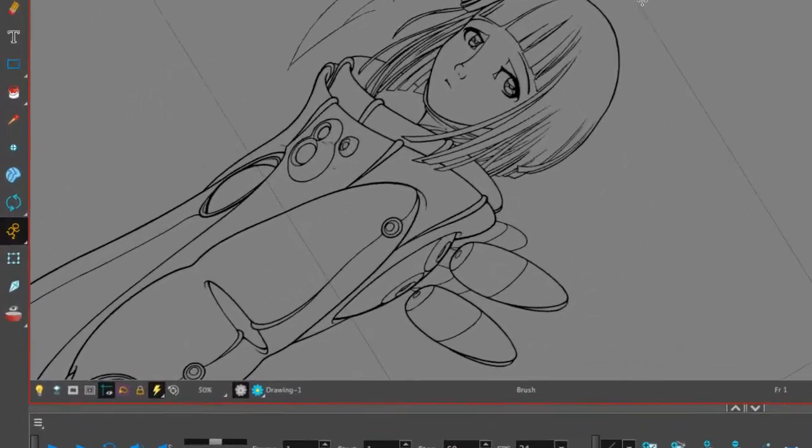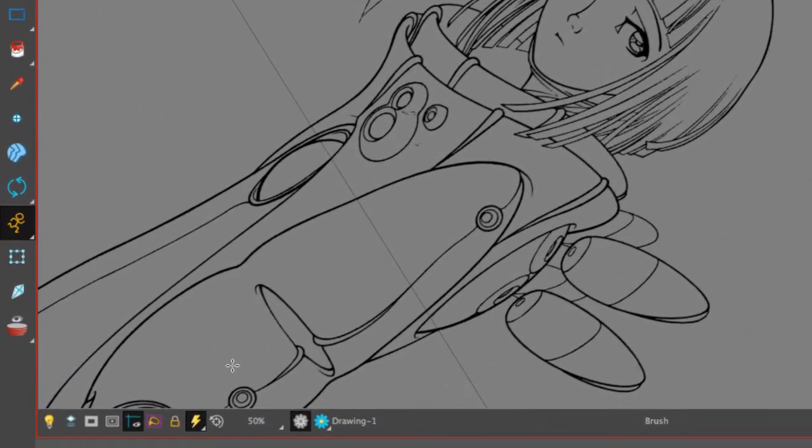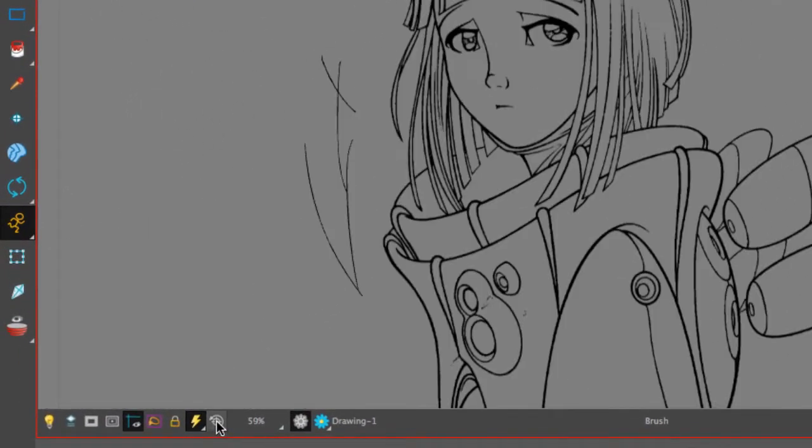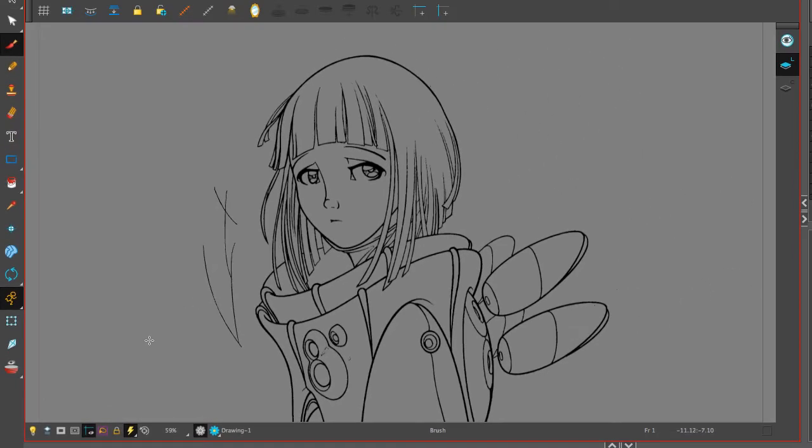To get out of this rotation view, we're going to go right here and reset the view. We also have shortcuts.